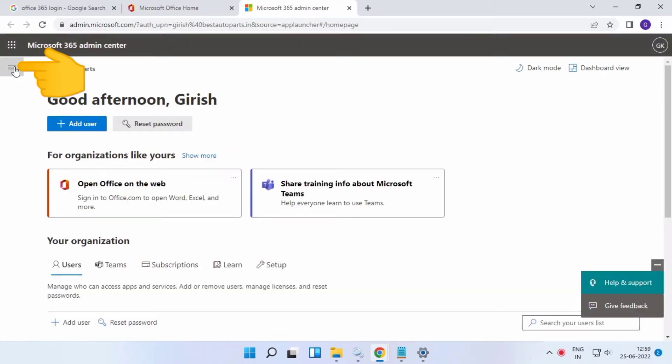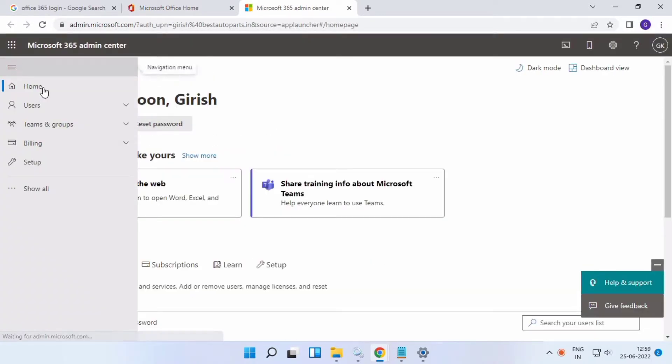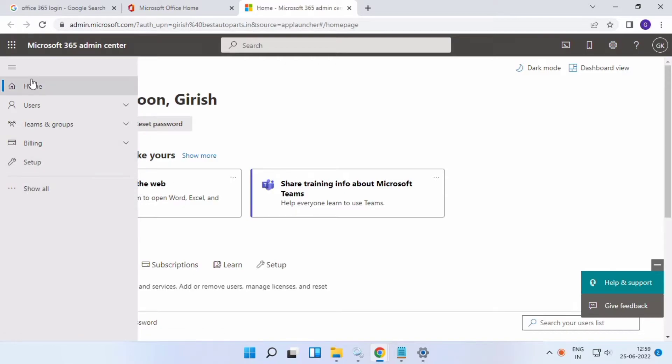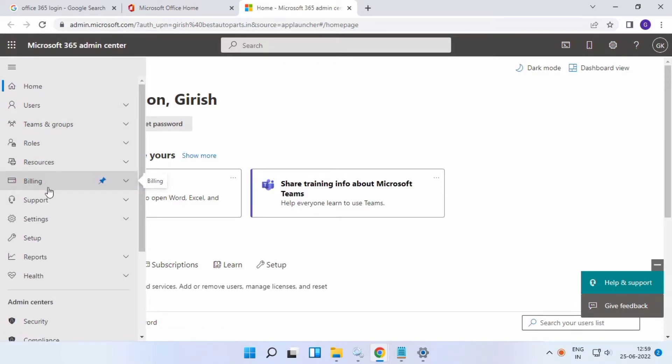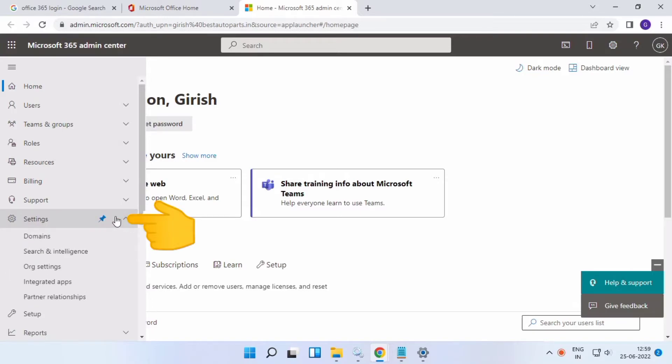Click the three-line menu bar and show all. Then go to Settings, click it, and select Domains.